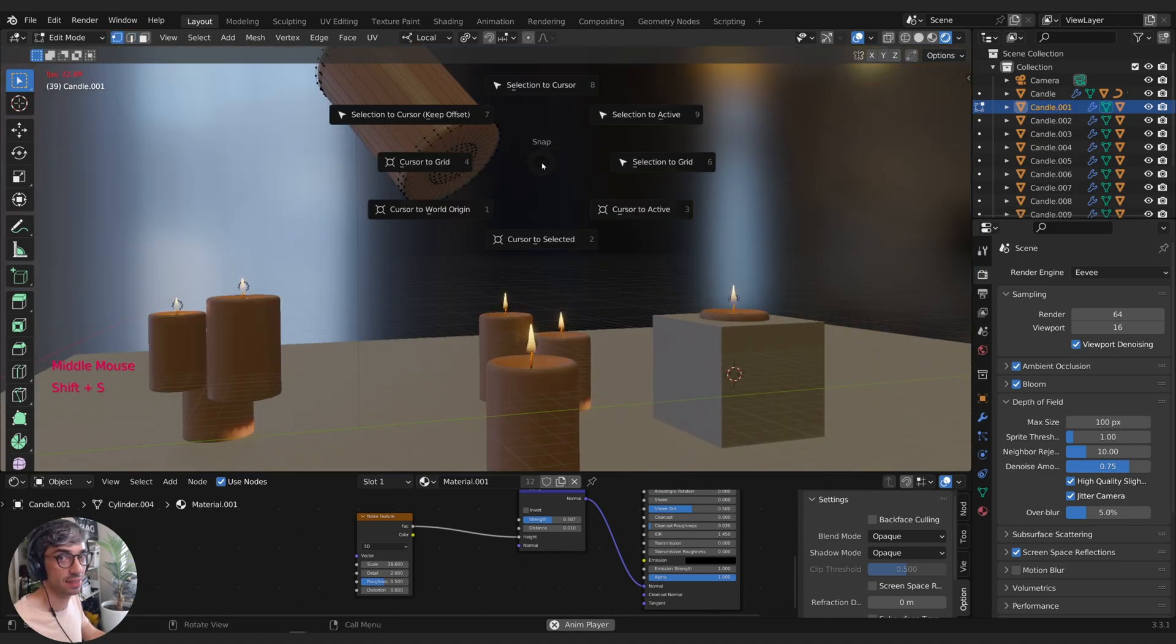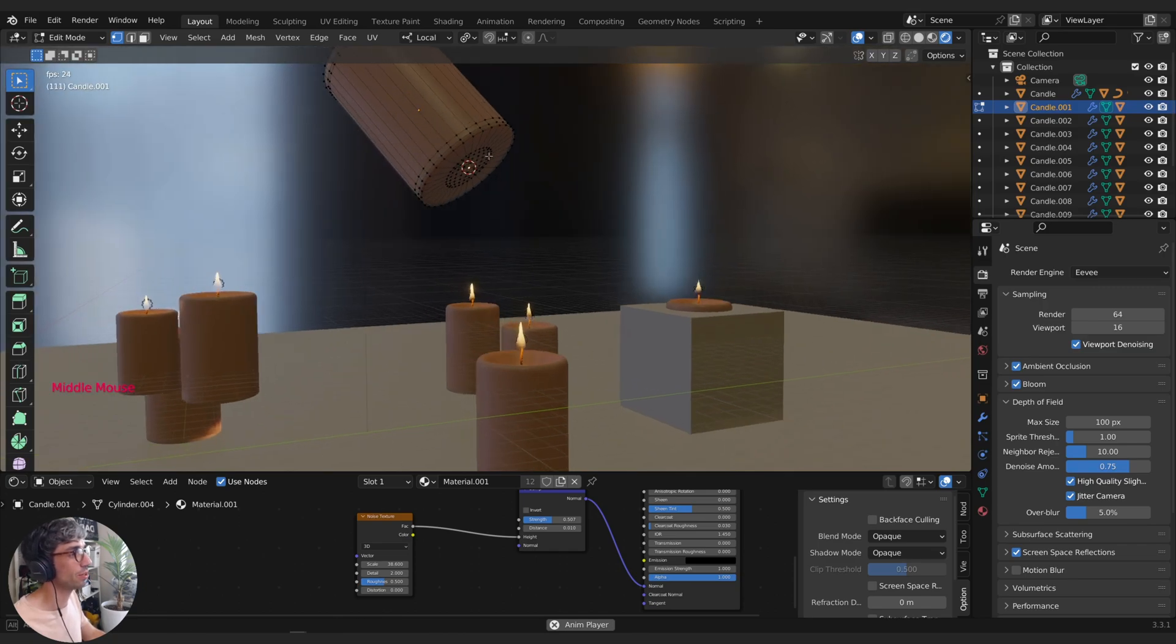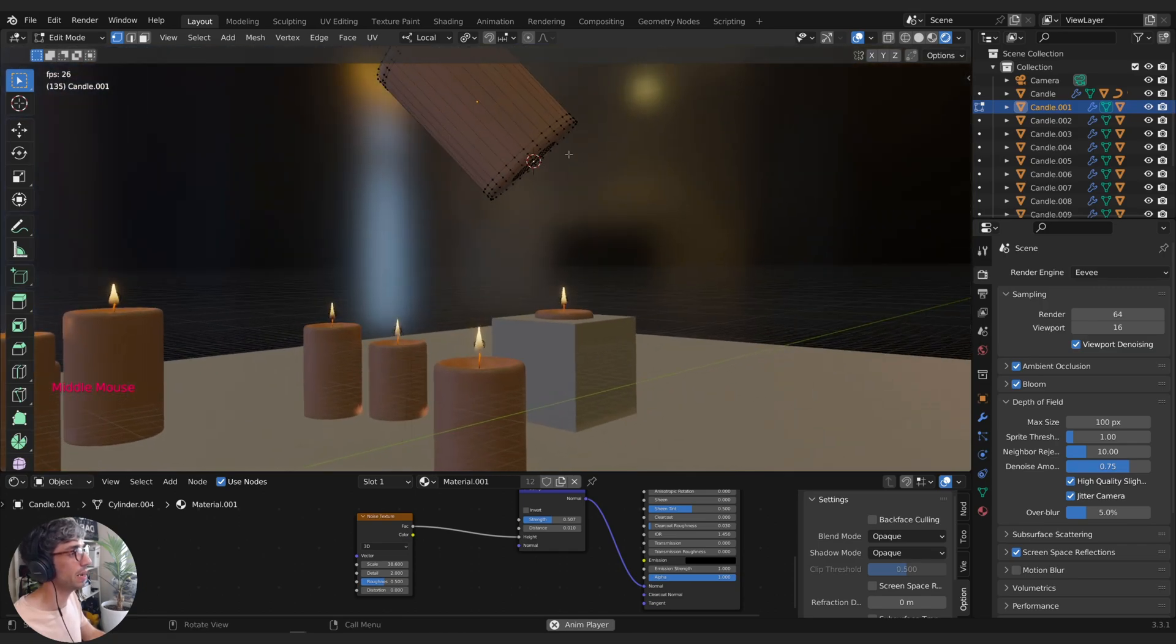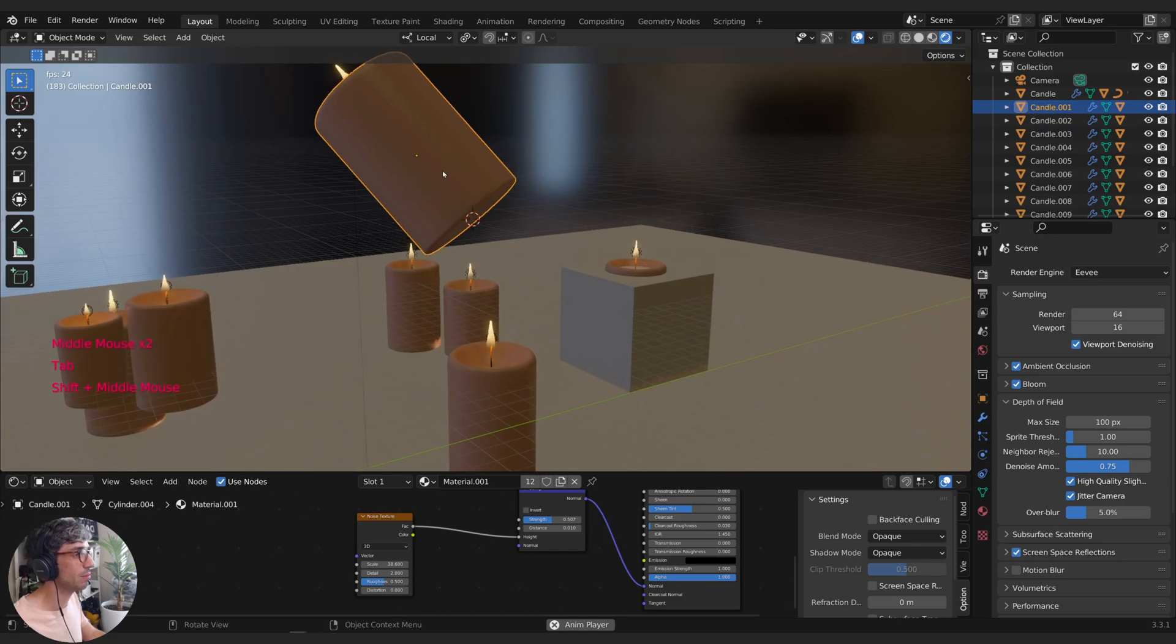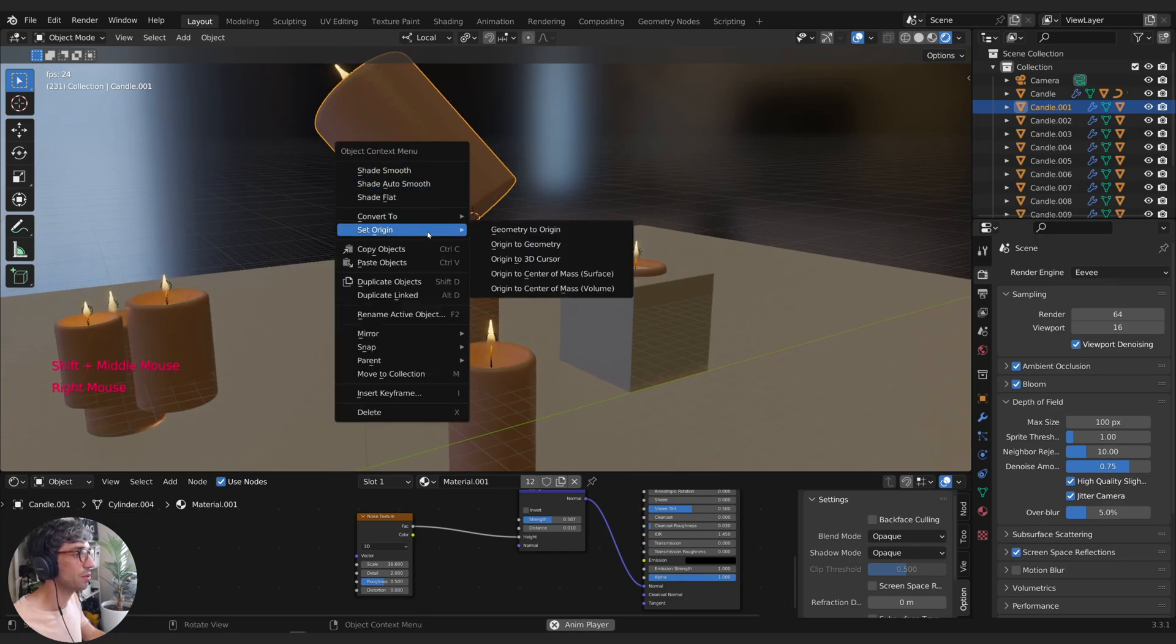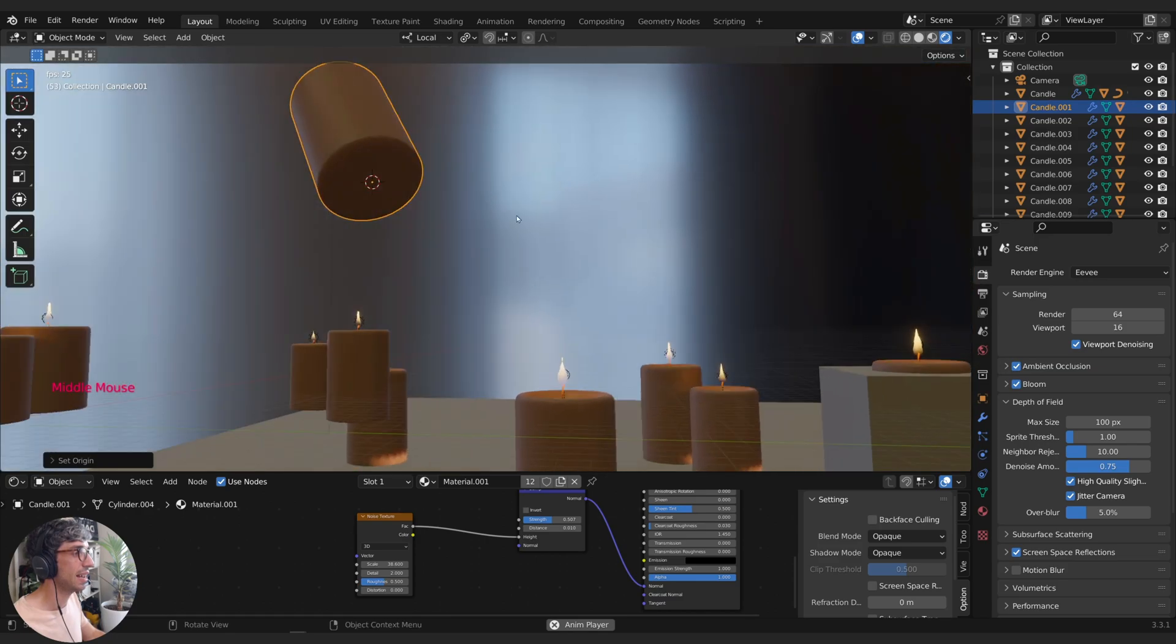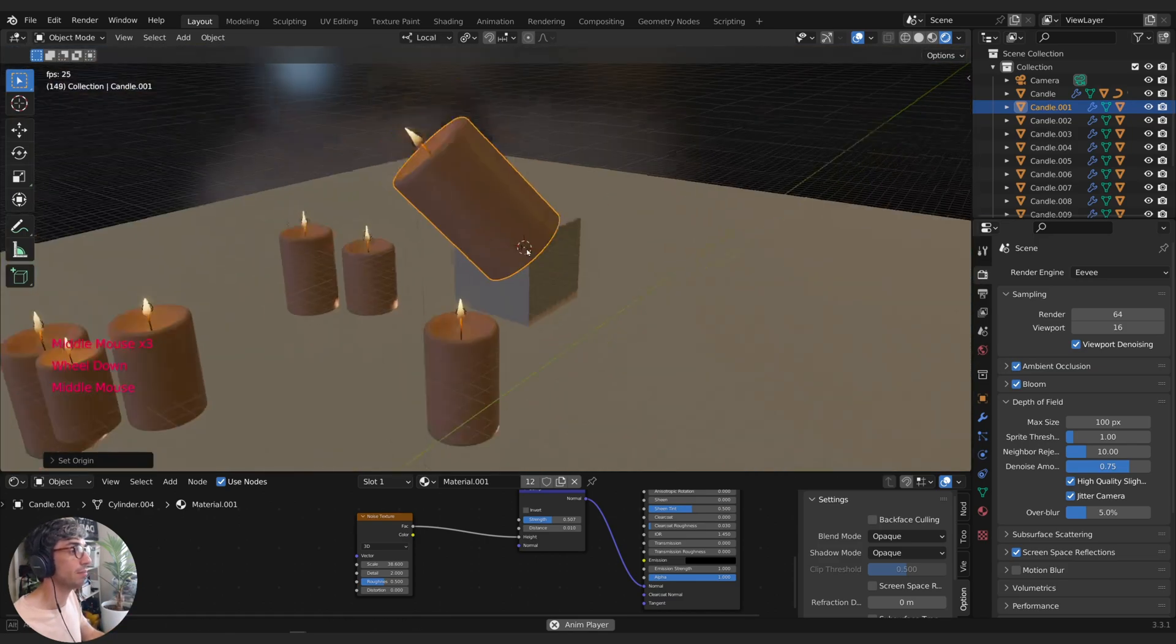And then Shift S, there it is again, Cursor to Selected. That'll put the cursor right there at the base of this object. Now, right click, Set Origin, Origin to 3D Cursor. I can now put the origin right there at that bottom point on my candle.